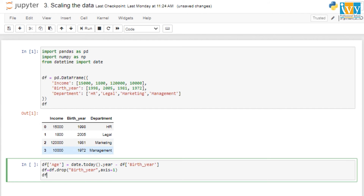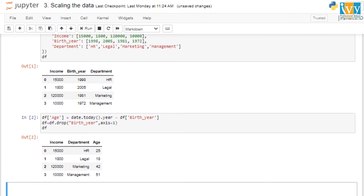Birth year won't help our analysis directly, so we create a new attribute called 'age' by subtracting birth year from the current year using date.today().year, which gives us 2023. Once we get the age attribute, we drop the birth year column since we don't want unnecessary columns. This is what the dataframe looks like after dropping birth year and creating the new age column.